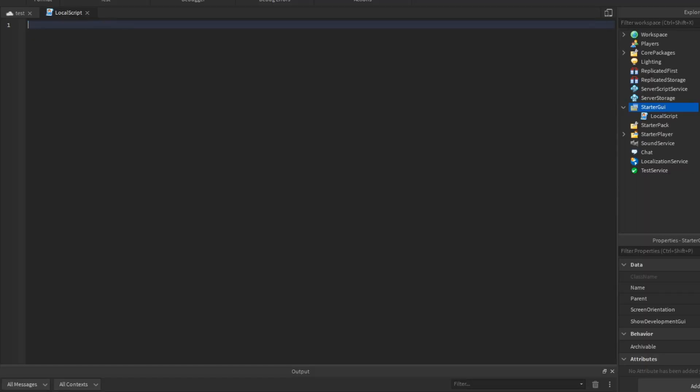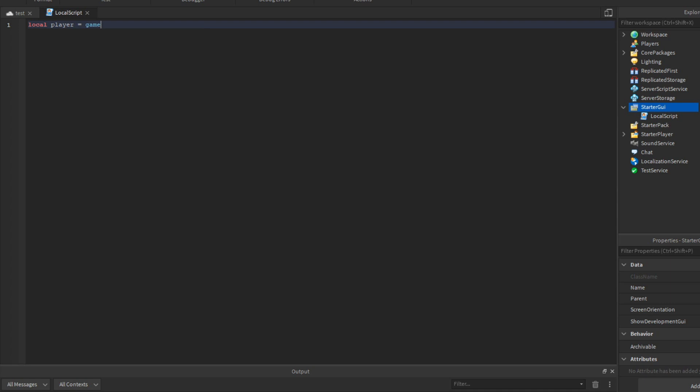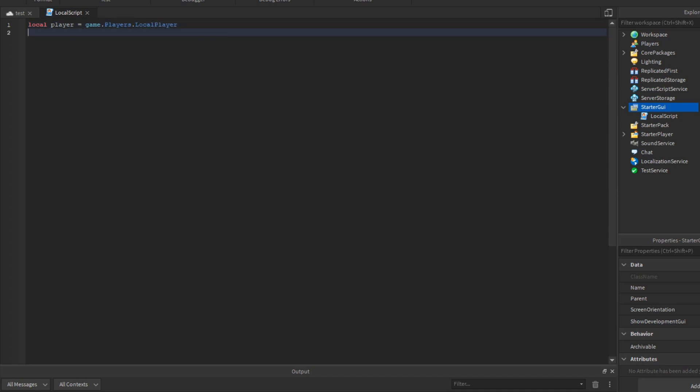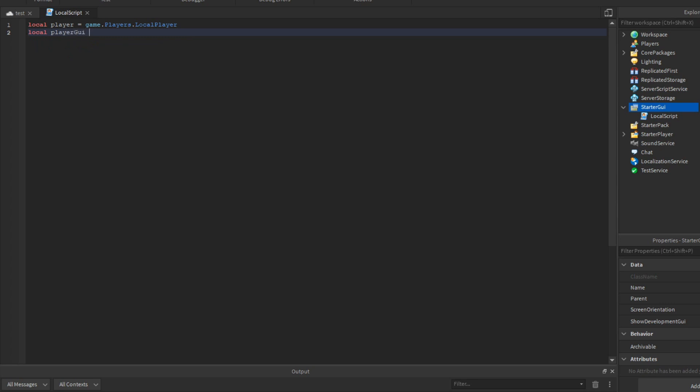We're going to say local player equals game.players.local player. Then let's get the player GUI. We can say local player GUI equals player:WaitForChild and then we can say PlayerGUI. Then let's go ahead and add a wait function.